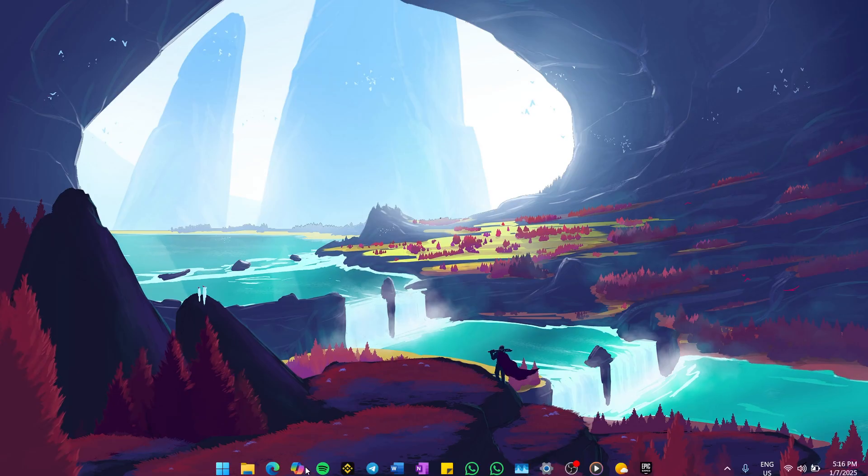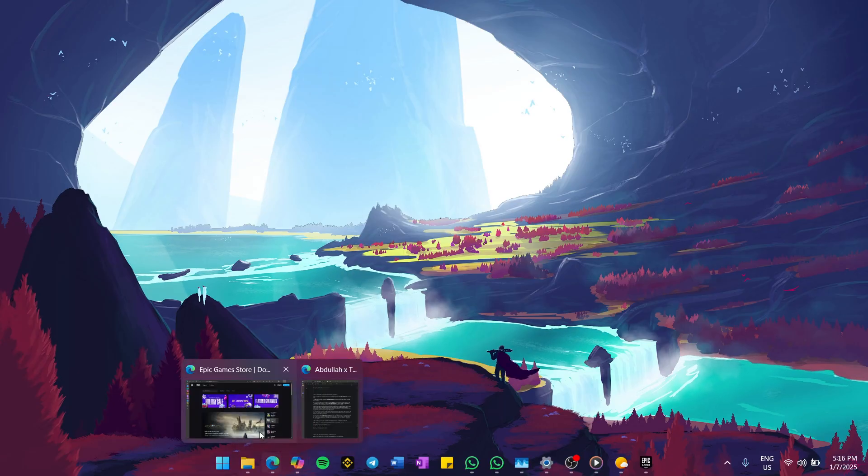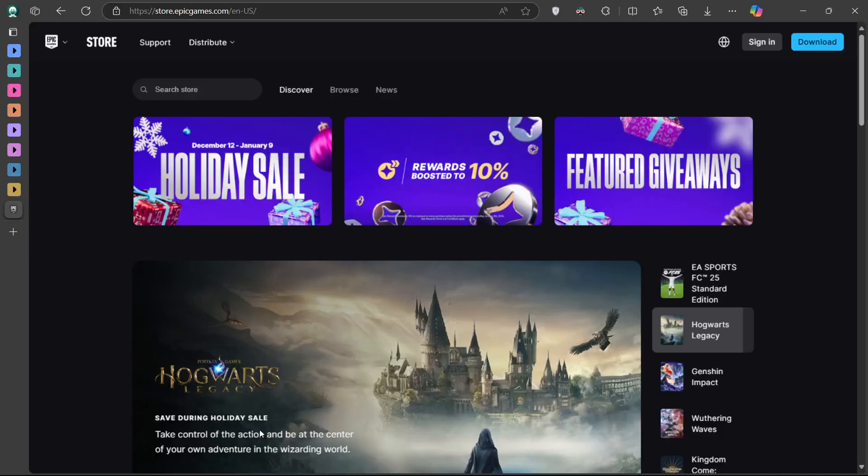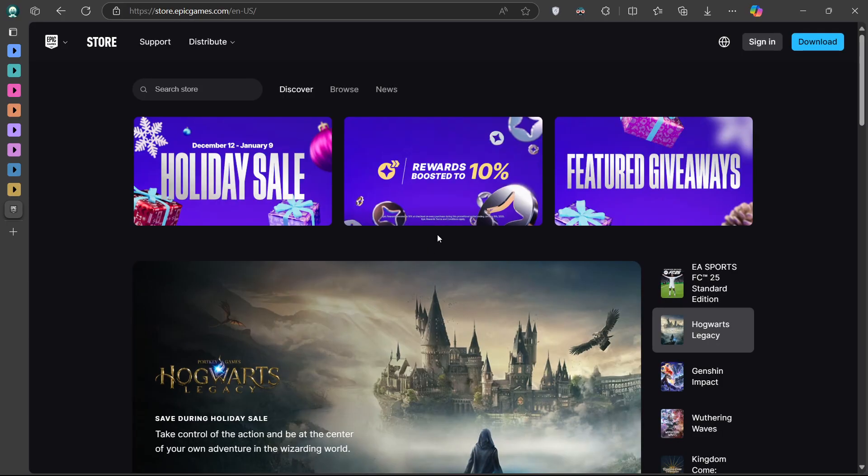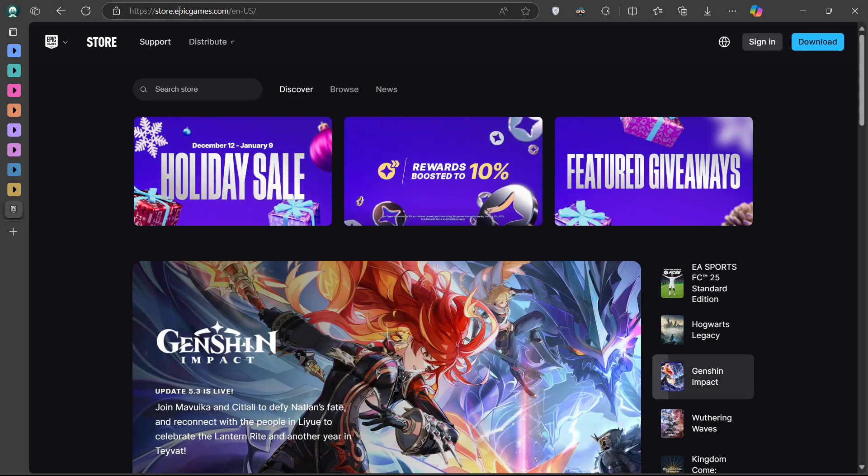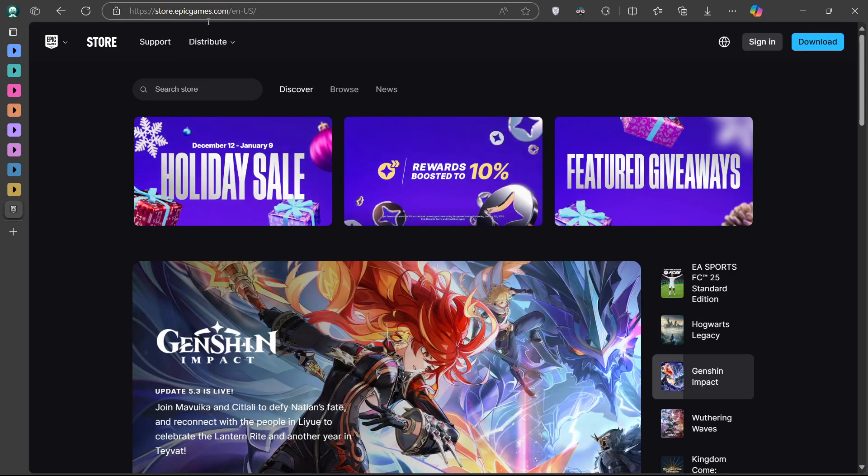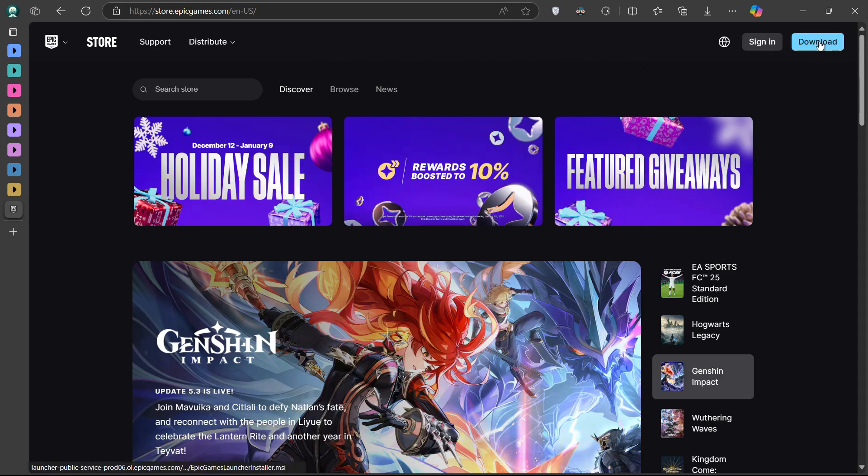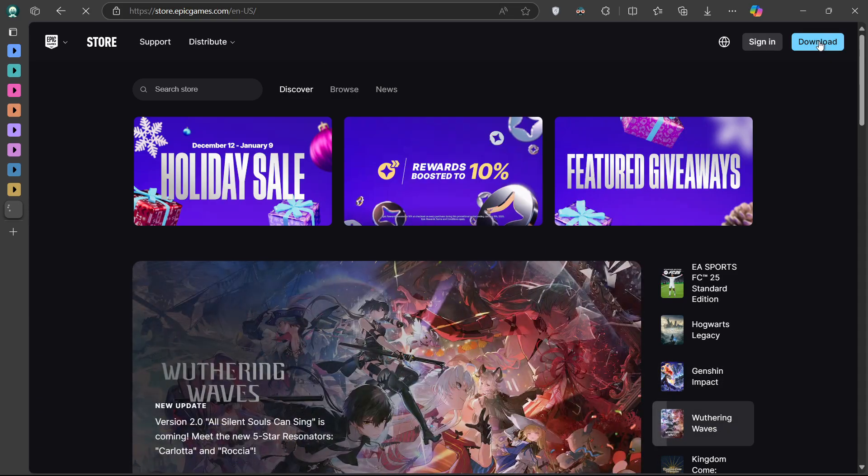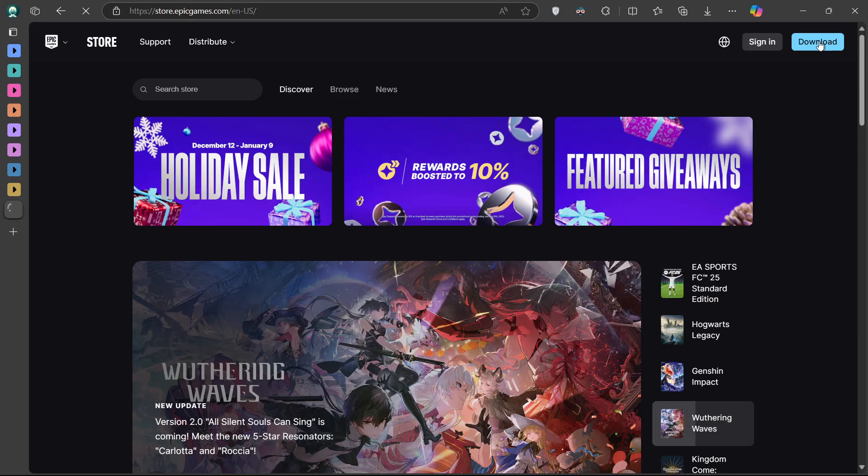First, open up your browser and head to store.epicgames.com or search for Epic Games in your URL bar to access this page. Once you're on the Epic Games website, look for the download button, usually prominently displayed on the homepage at the top right.